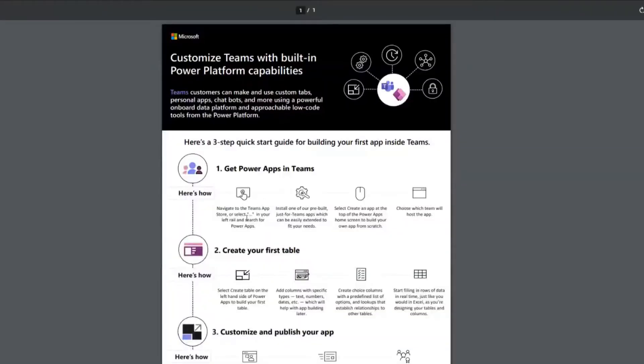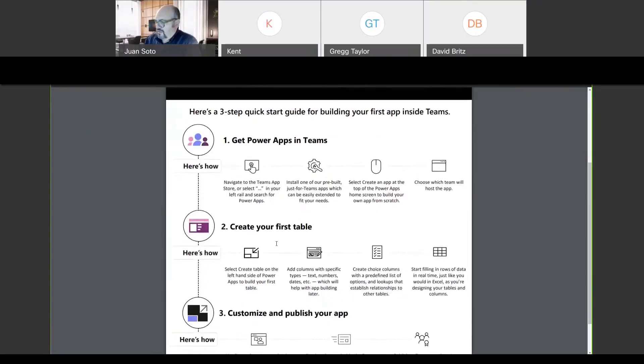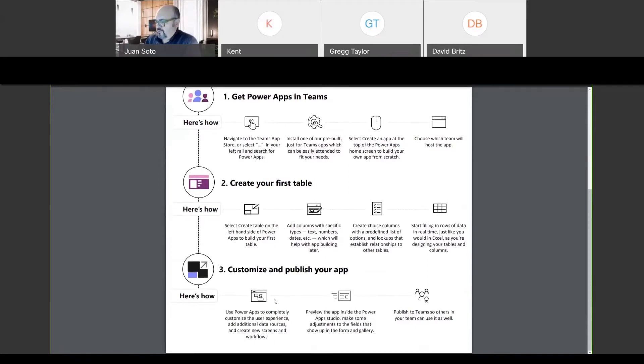Now it's called Dataverse for Teams — I misspoke earlier. They call it Dataverse for Teams now. So we're going to go through this process: create your first table, get Power Apps up and running, then customize and publish your app.